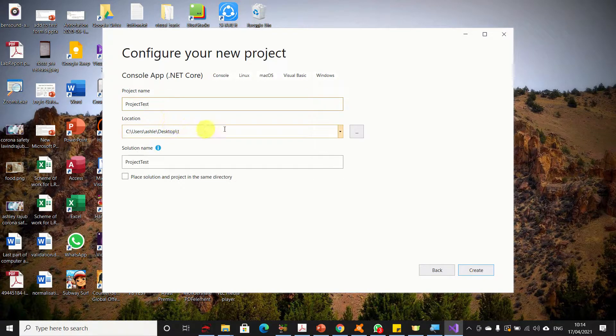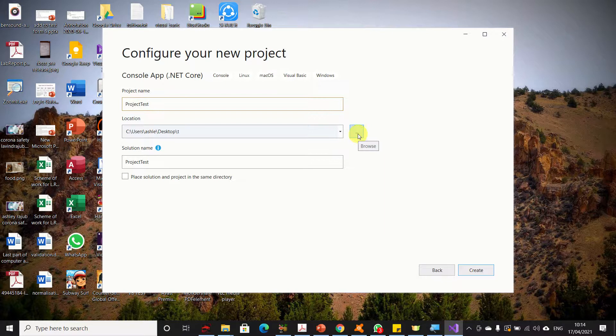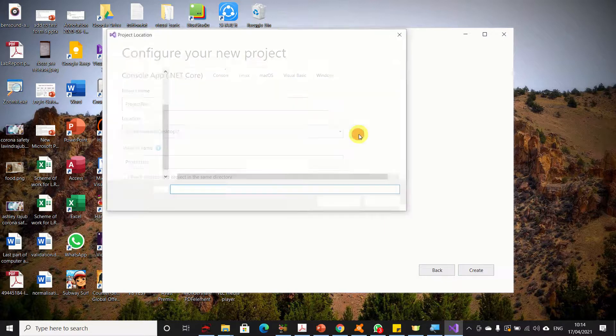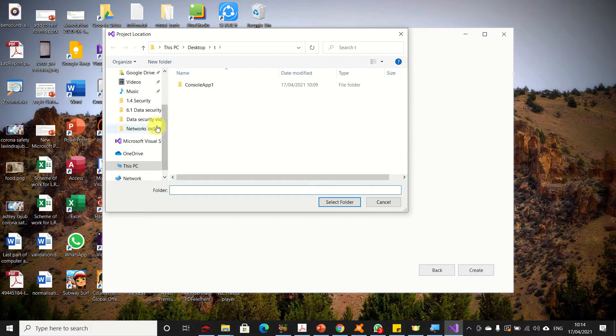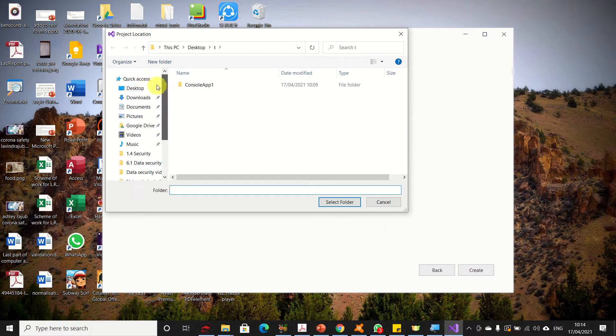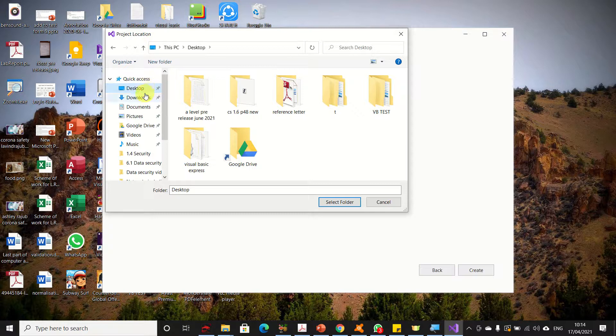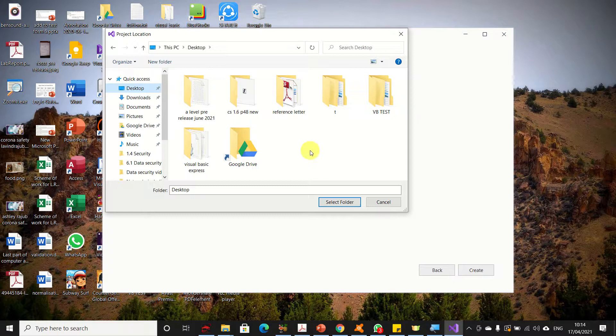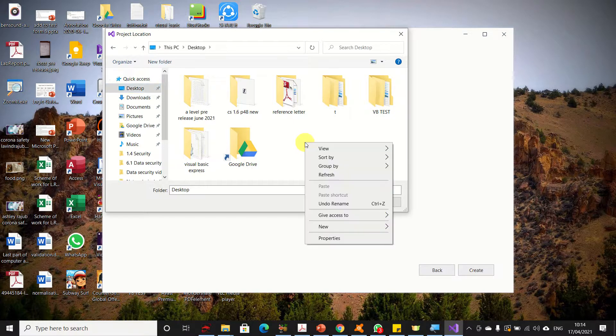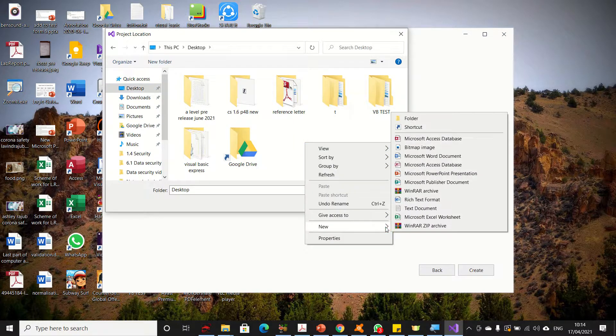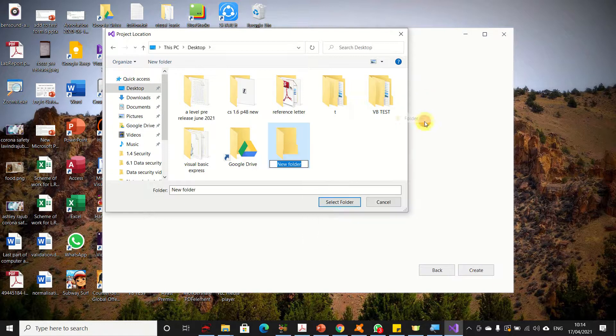I will store this project on my desktop. I click here on browse, then on the left-hand side I move to desktop. You need to select a folder where you will store your project, but I want to create a new folder. I right-click, select New, then select Folder.